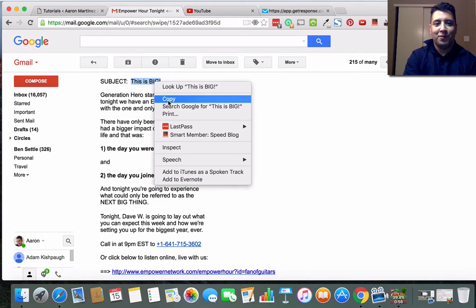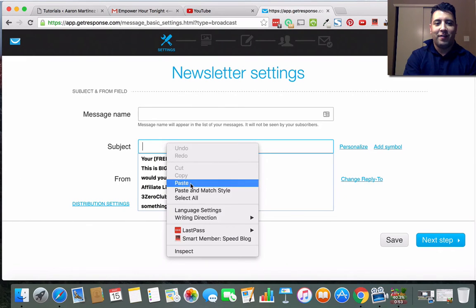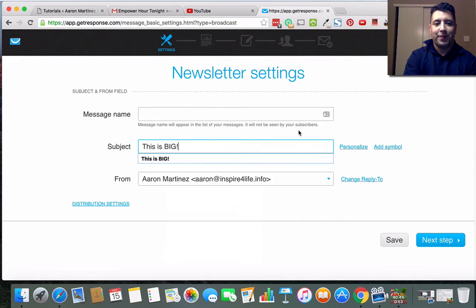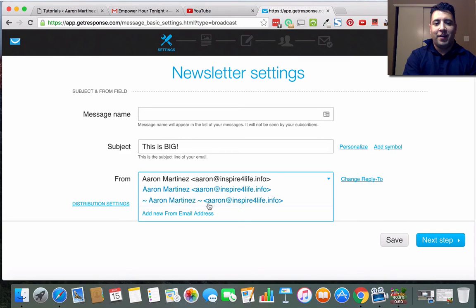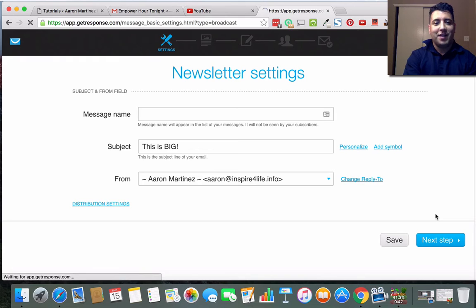Subject - when you get a subject, all you have to do is go to the email that you got it from and copy that in here, right? And then I'm going to select the email I want it to come from. Next step.